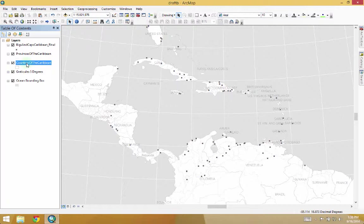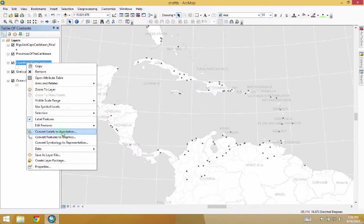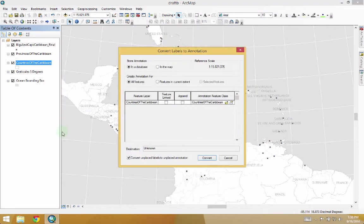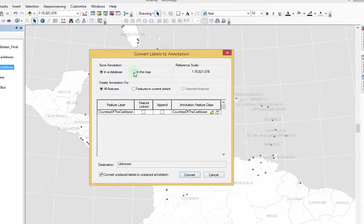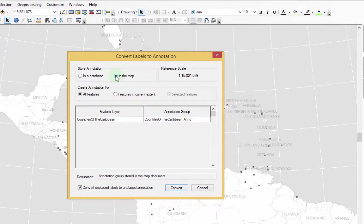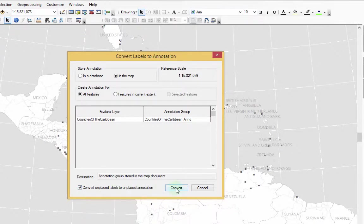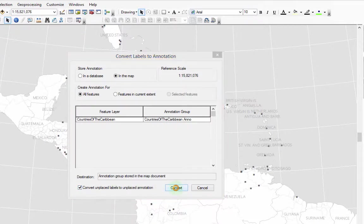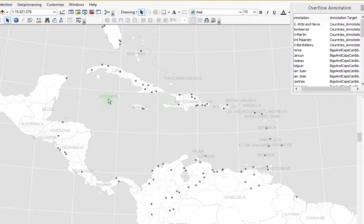The first thing we're going to do is right-click over the layer and go to Convert Labels to Annotation. Then we're going to click Store Annotation in the Map, Keep All Features. It doesn't really matter what you call it. Then hit Convert. So we've got these all labeled now, and now they're annotated.